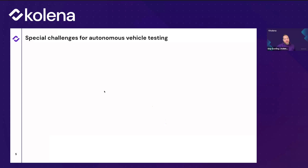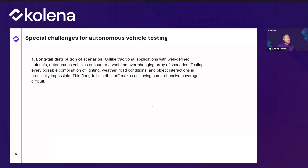There are special challenges for autonomous vehicle testing. The first is the long tail distribution of scenarios — autonomous vehicles encounter a vast, ever-changing array of situations. An open-world vehicle like a Waymo doesn't know what it's going to encounter. Testing every possible combination of lighting, weather, road conditions, and object interactions is impossible because there's an infinite set of possibilities.